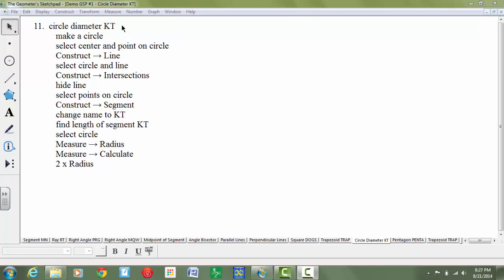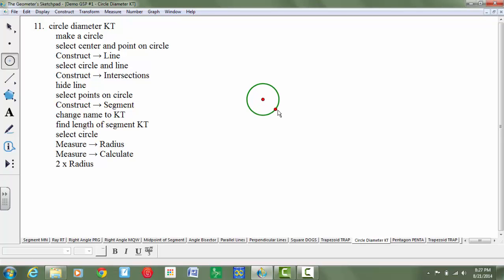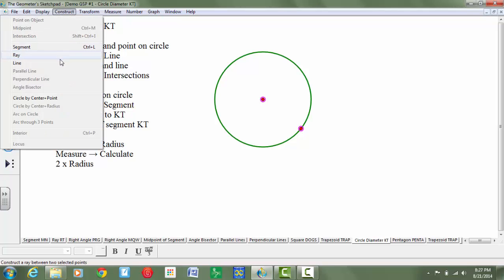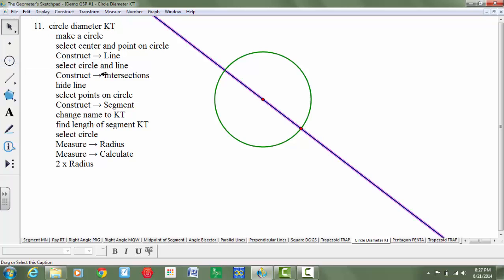Here I'll show you how to construct circle diameter KT. We're going to start by making a circle. I'll use my circle tool and make a circle, then select the center and point on circle. Then we'll construct a line through them. So we go to the construct menu and make a line. Then select the circle and the line and choose construct intersections.